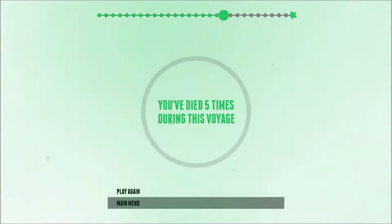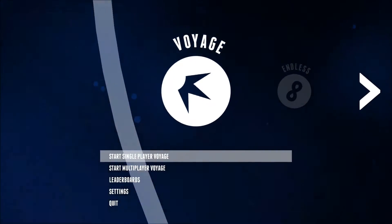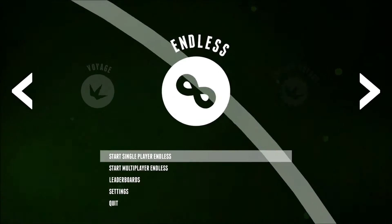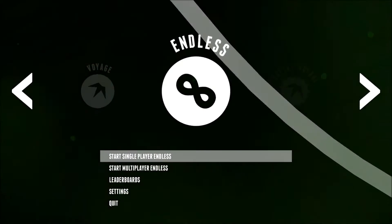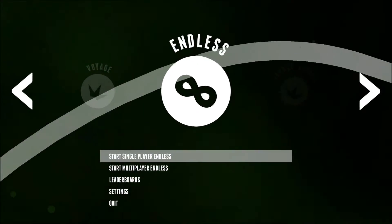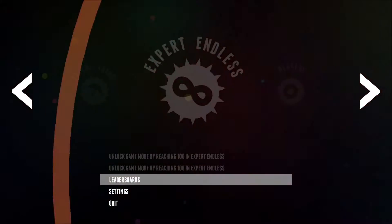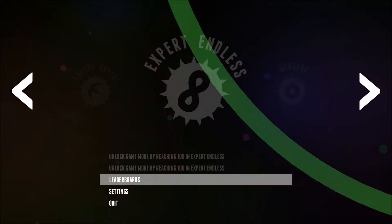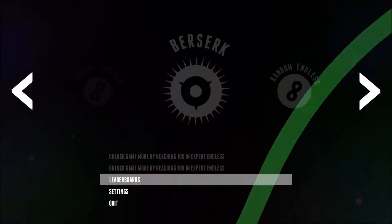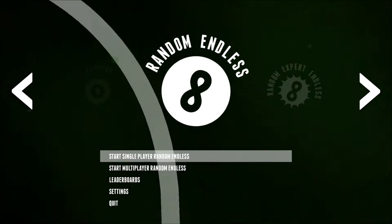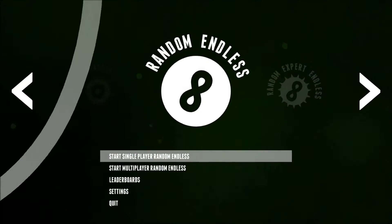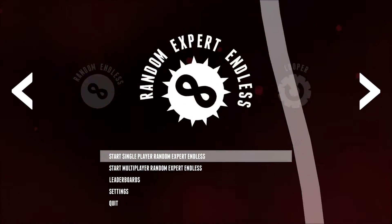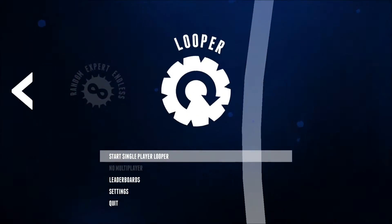So you've got Voyage, Endless just keeps you going until it's randomly generated each time, whereas Voyage is a bit more structured in what you've got. Expert Voyage and Expert Endless you unlock by completing and reaching certain things. Berserk is the absolutely nuts version of stuff, Random Endless, Random Expert Endless, and then we've got Looper.